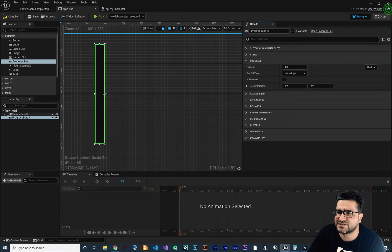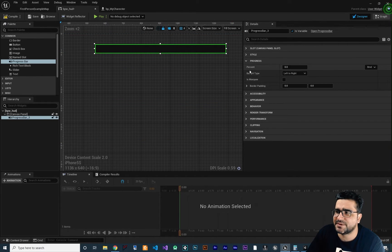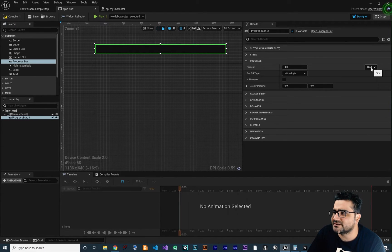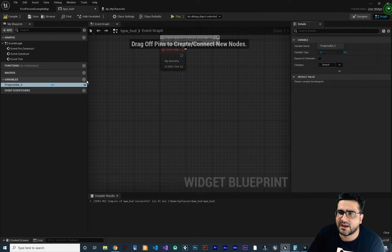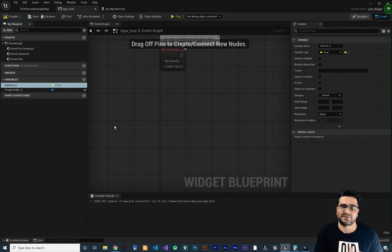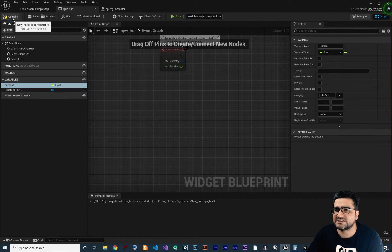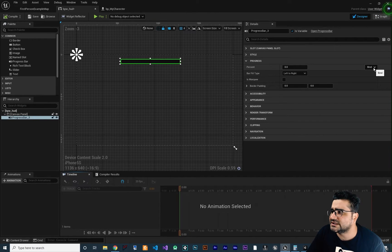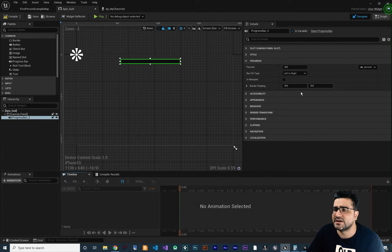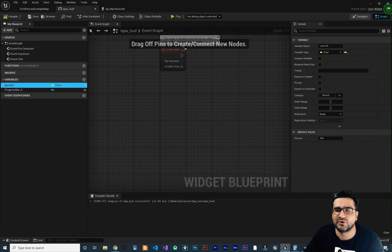Let me change everything back and resize it. So how can we change the percentage in blueprint? You can bind it to a variable. Let's create a variable in our graph — a float type, since the percent value goes from zero to one. I'll name it 'percent', compile, go to the designer, click bind, and select this percent variable. Whatever you do with this variable in your graph will affect your progress bar.